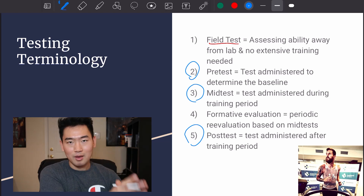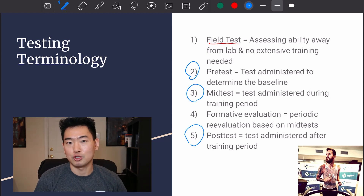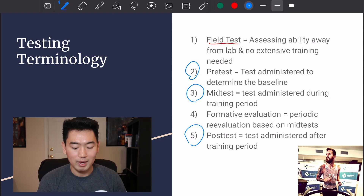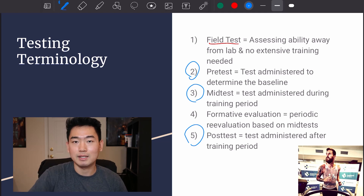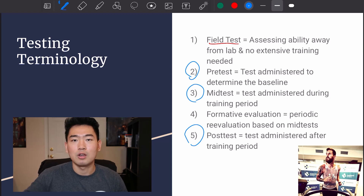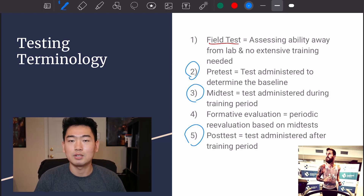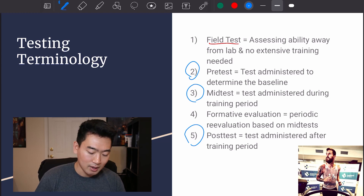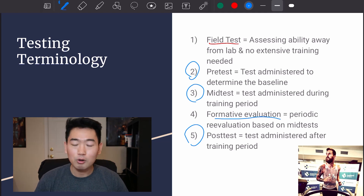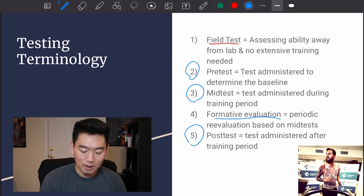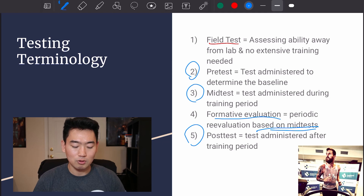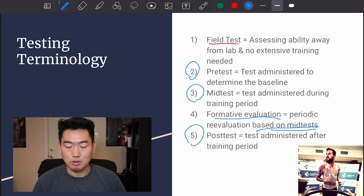The pre-test, mid-test, and post-test are pretty straightforward. When training an athlete, you want to see how much they're progressing, so you start with a pre-test to establish their baseline, then a mid-test to see how they're progressing or what they need to improve on, and finally a post-test after the training period to see how much progress they've made. There's also formative evaluation — a component of the mid-test to identify specific needs the athlete must address.